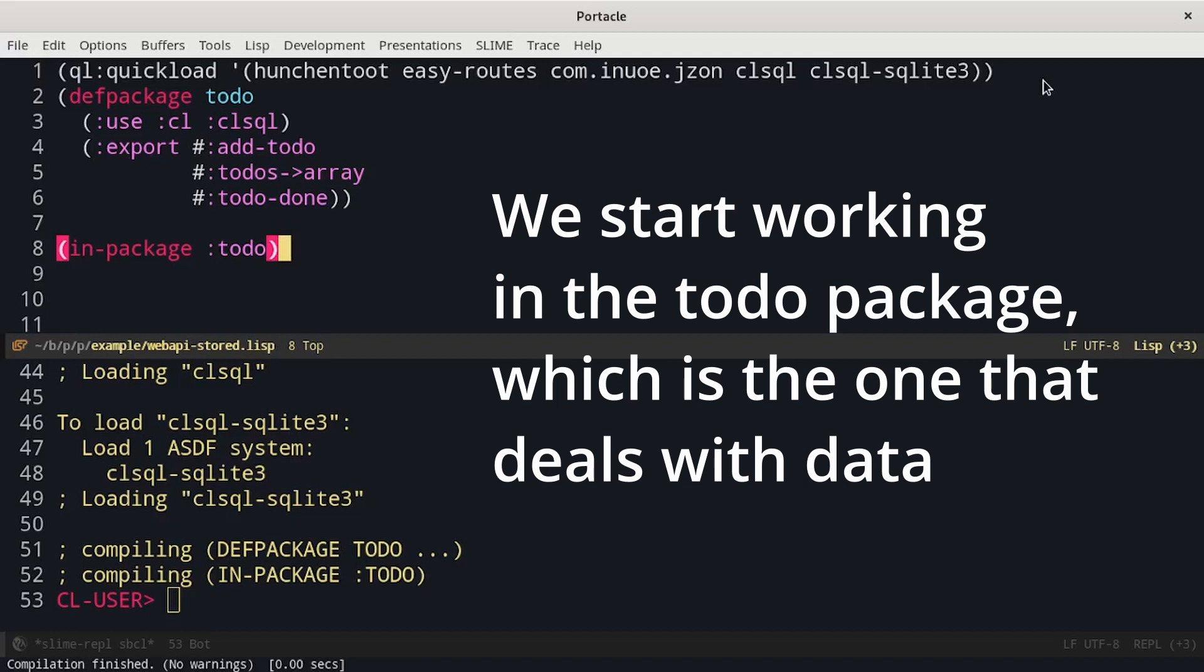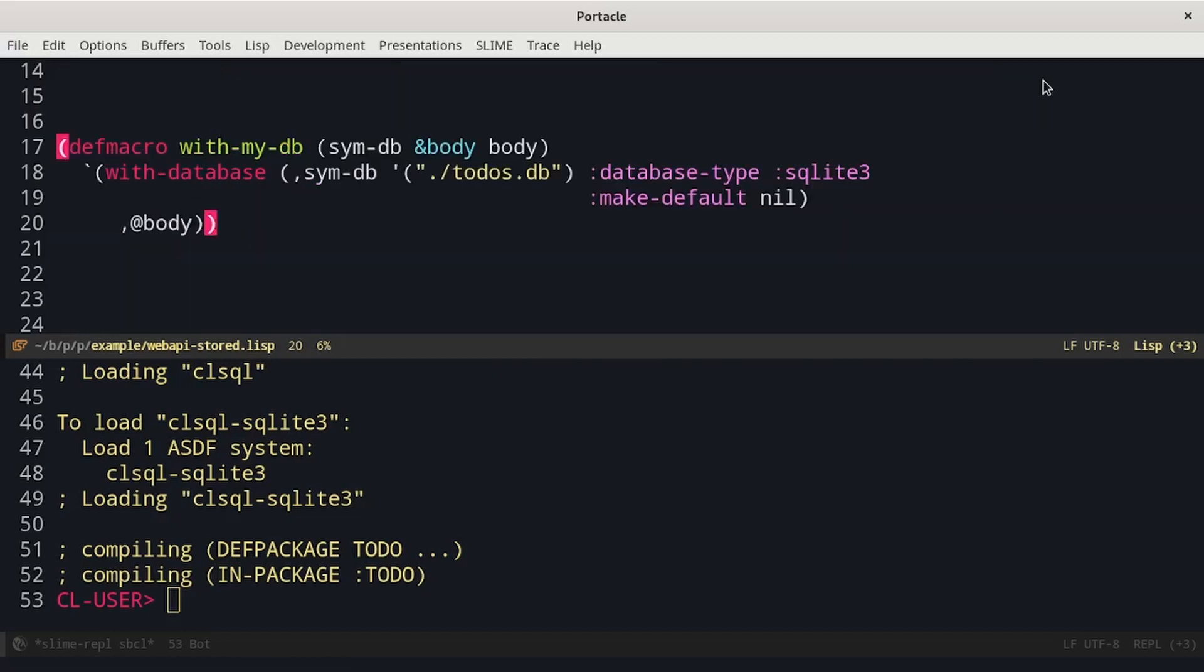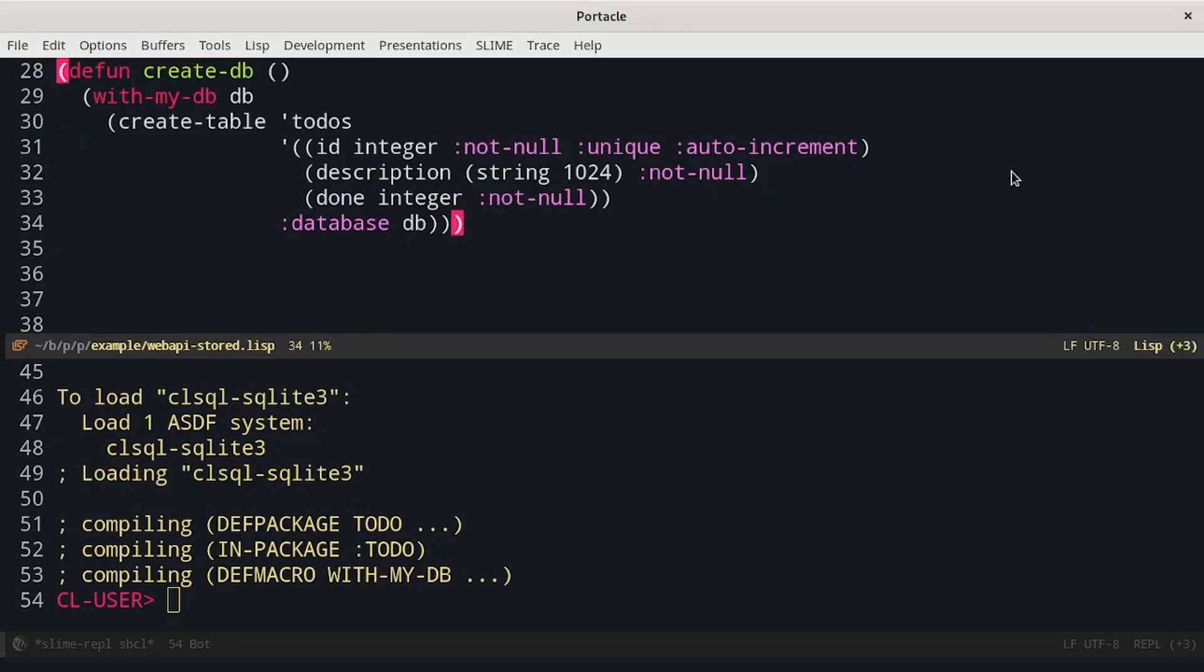We have to implement the three functions that deal with the to-do list using SQL. We will use this macro to connect to the database. It is a wrapper around withDatabase that sets the database type, in this case SQLite, and the path for the connection.